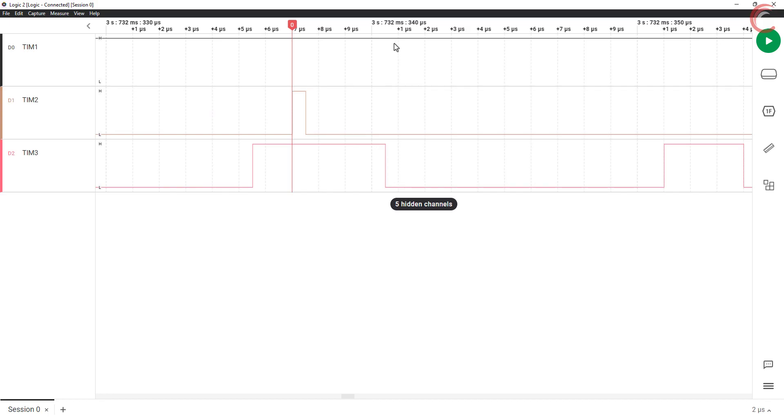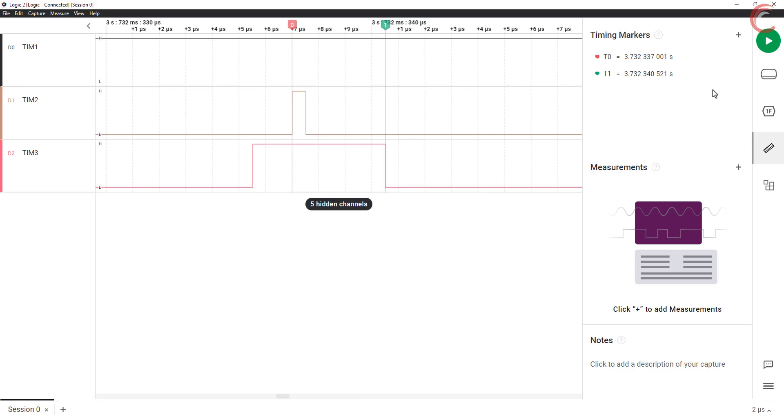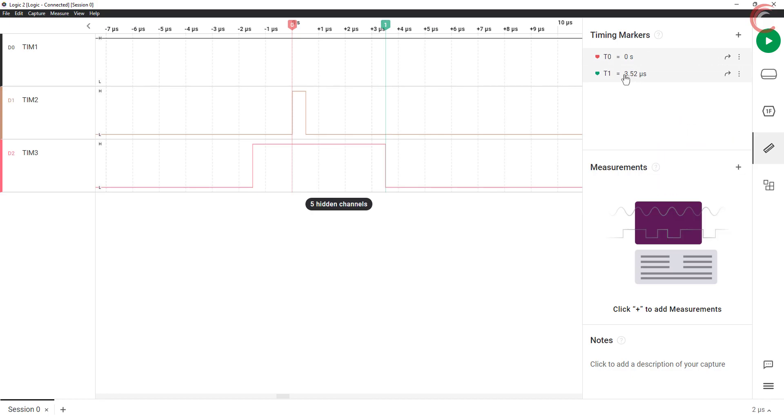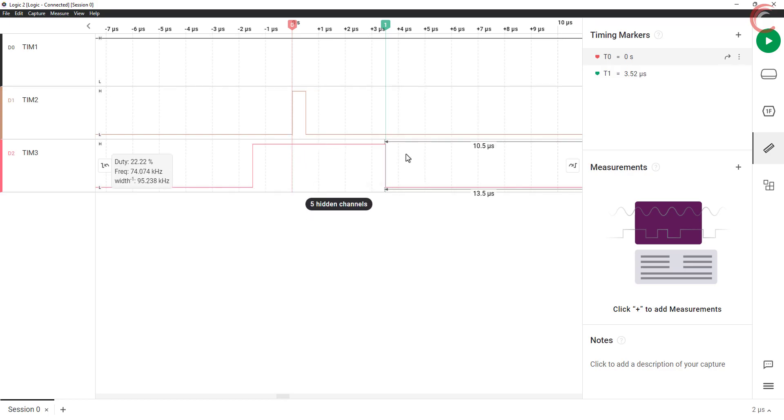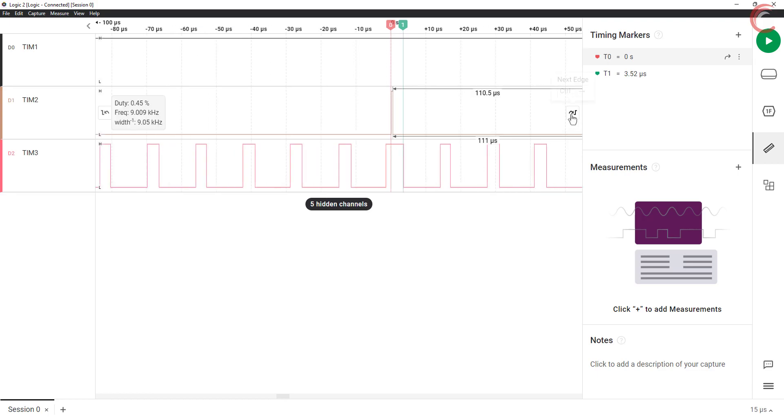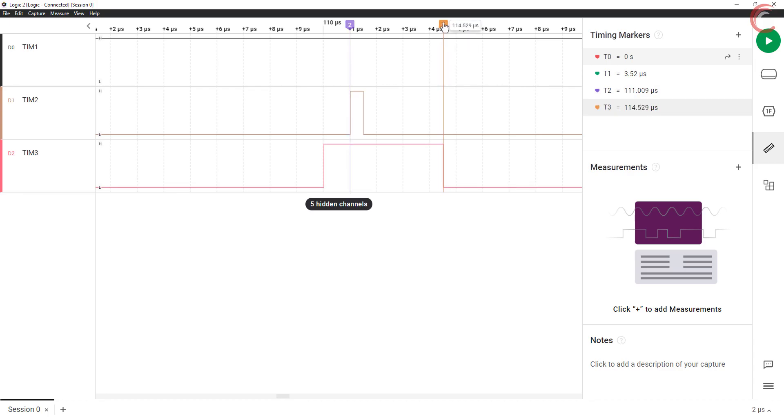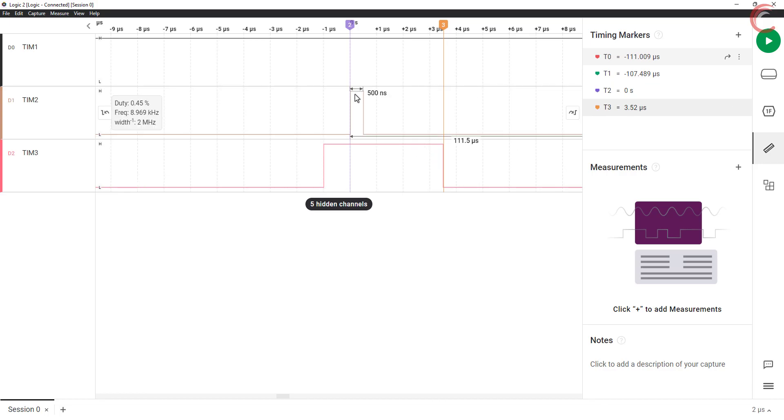If you measure the time from here, till the signal goes low, it will be approximately the same as the others. This 3.5 microseconds is the actual width of this PWM signal. We can calculate the similar thing at any other point, and it will give us the time equal to the width of the signal.